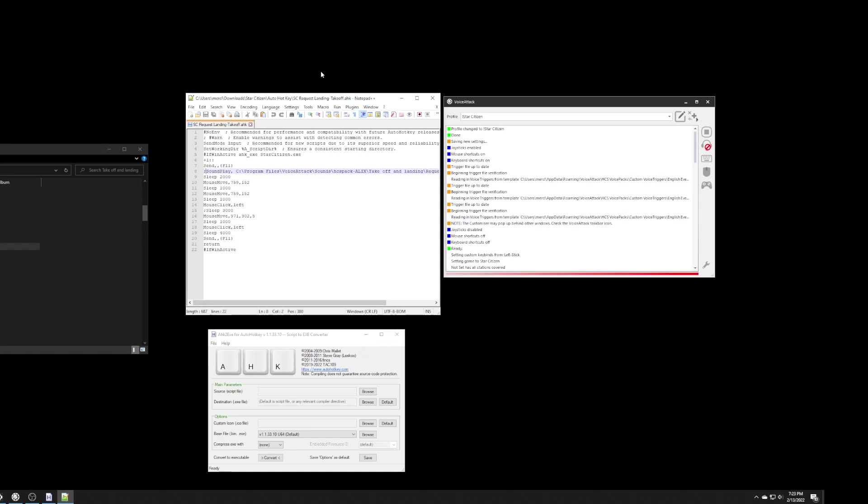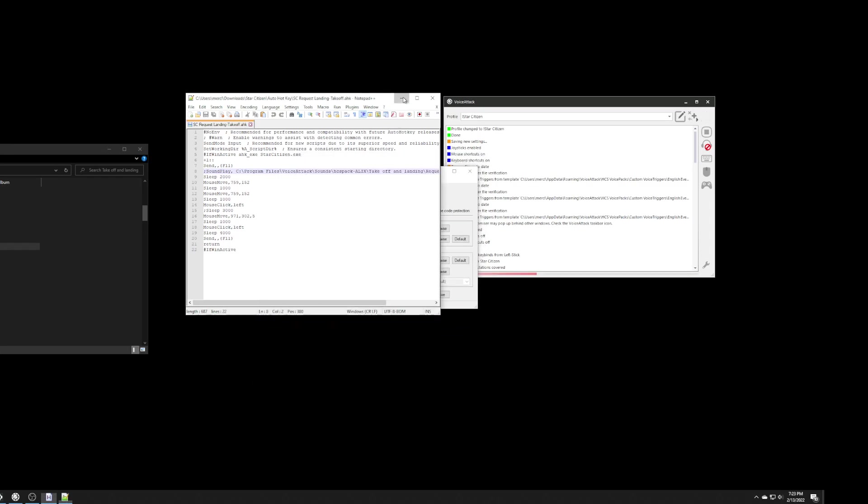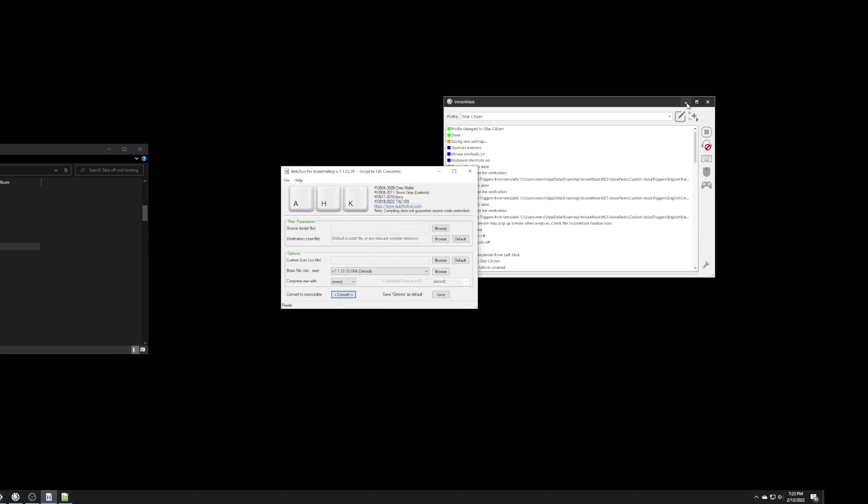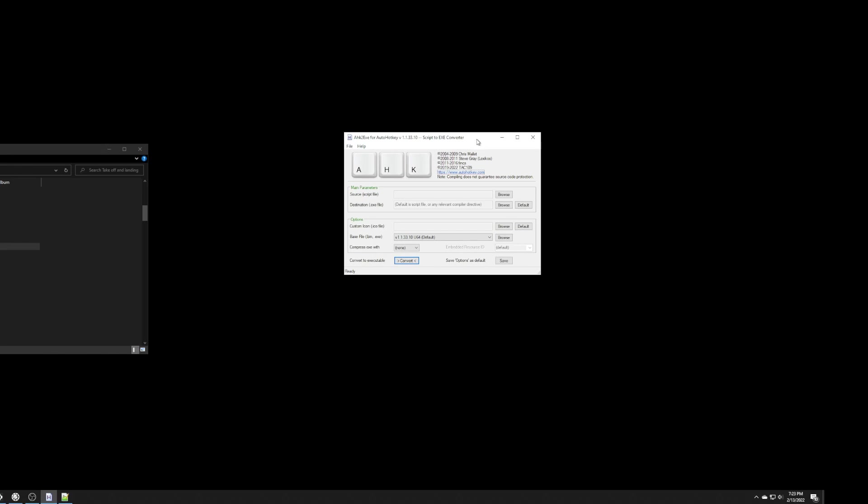Now, the next thing that I want to do, and I thought this was really cool, was you can actually create an executable file out of that script that was just created.